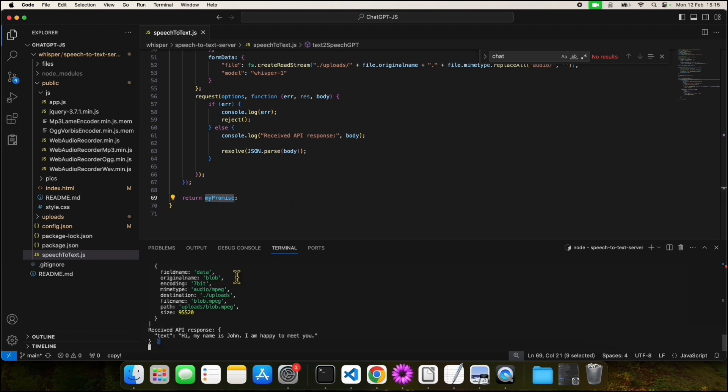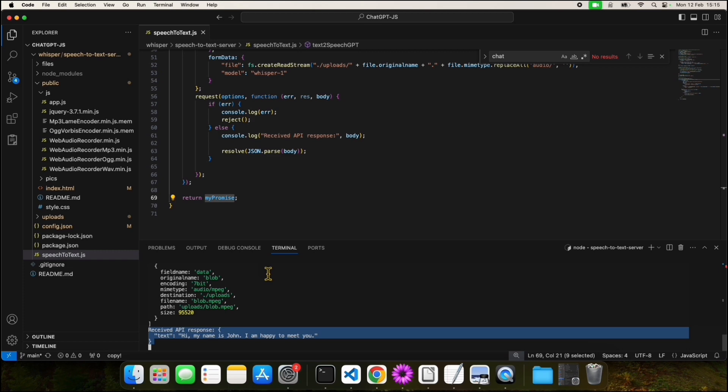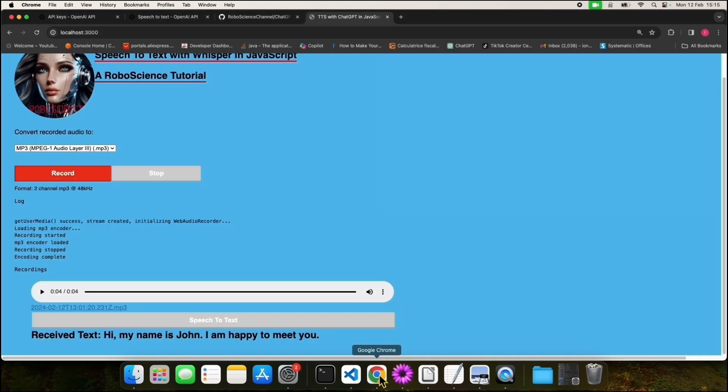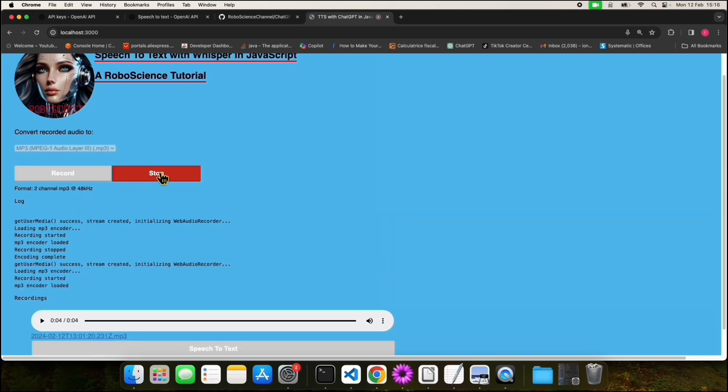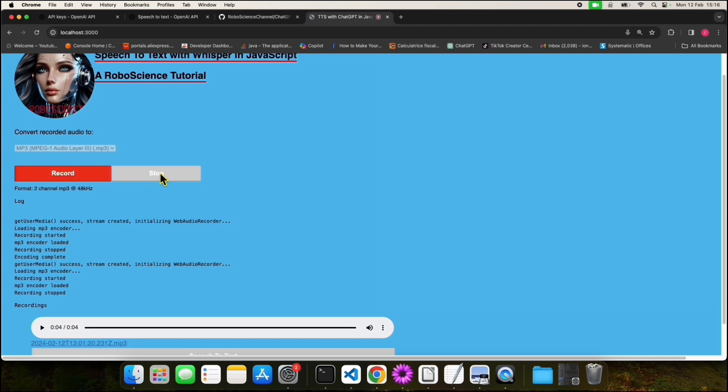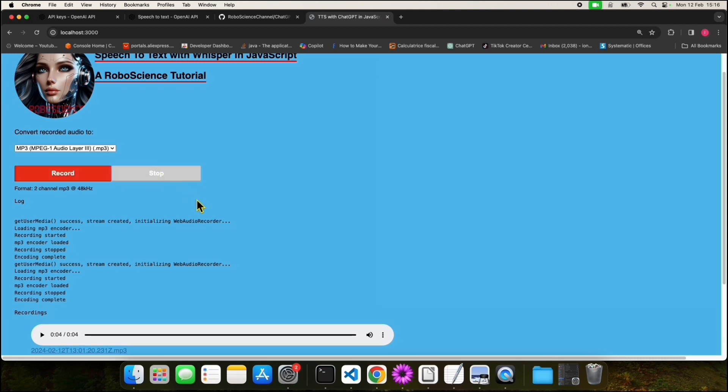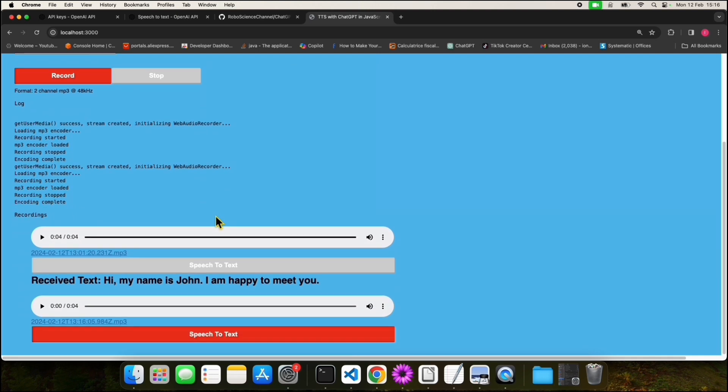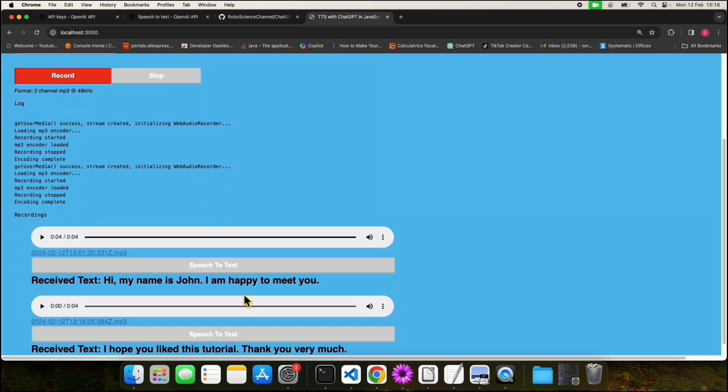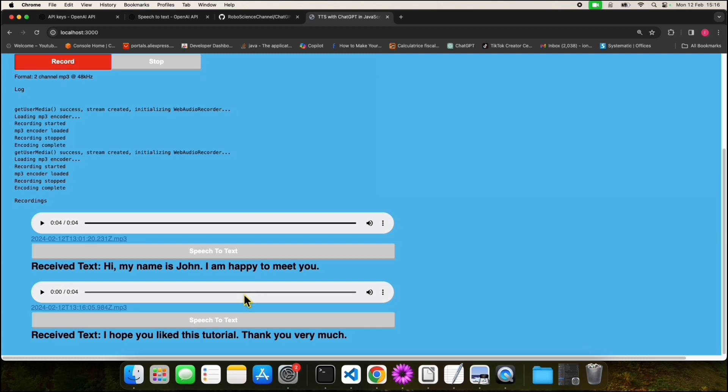When the backend receives the request, it will respond with the translated text, as seen here in the attached terminal. Now that you understand what is going on, let's revisit our application again. We are going to do a new recording. I hope you liked this tutorial. Thank you very much.